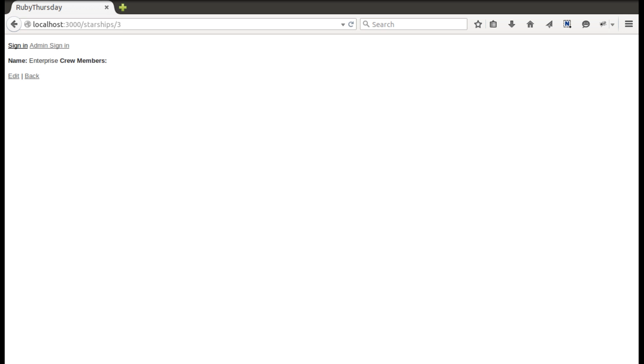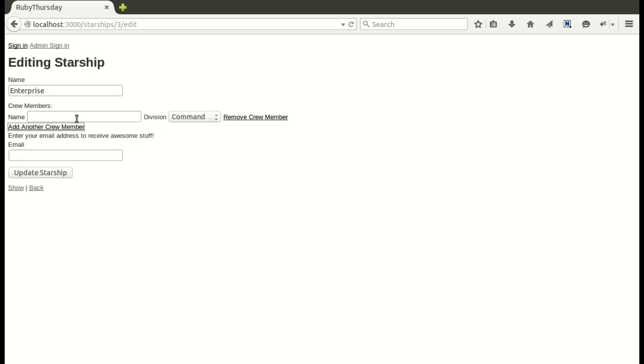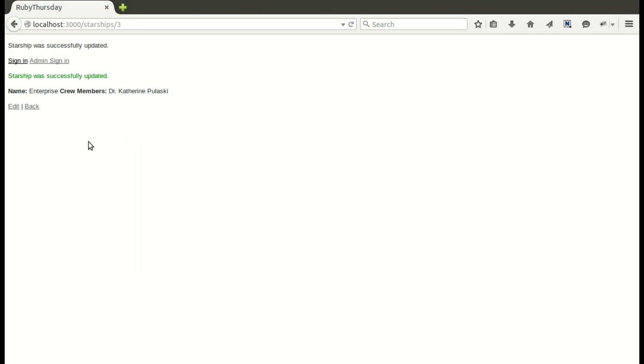Here is a quick demo. I'm going to add a crew member, and then also show you deleting a crew member, which we'll do the spec for later in the episode. On the Starship Show page, we'll hit Edit, and then click on Add New Crew Members. We'll enter Dr. Pulaski, change her to Science, and then Update Starship, and you'll see she's been added.